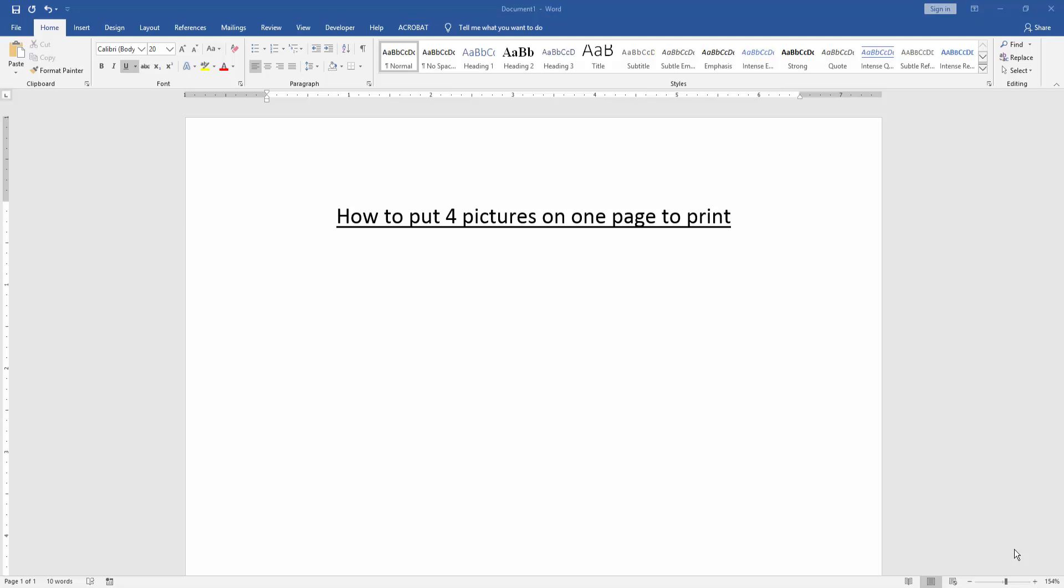Assalamualaikum, hello friends, how are you? Welcome back to another video. In this video, I'm going to show you how to put 4 pictures on one page to print. Let's get started.